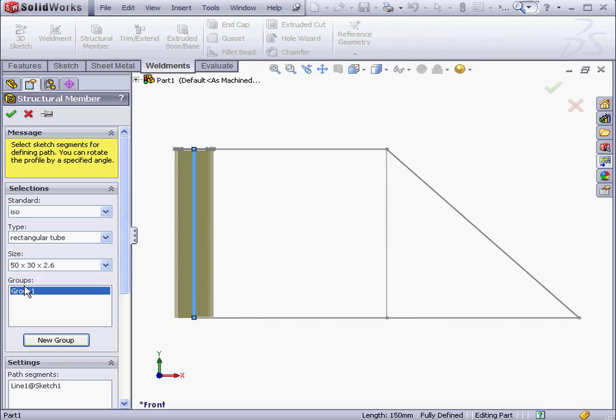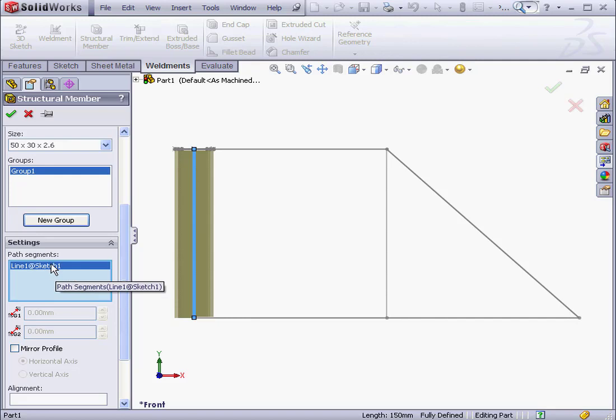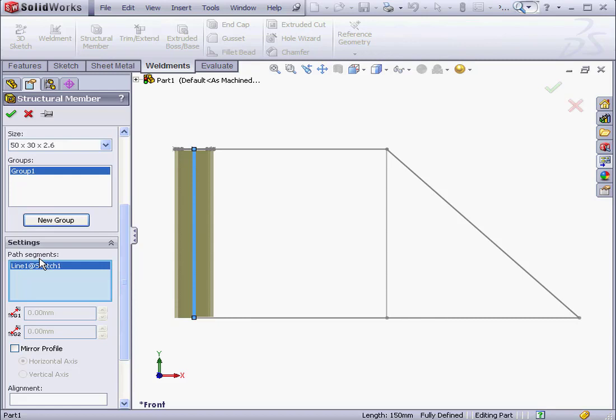As you see, SolidWorks created Group 1 automatically. The first path segment appears right here, Line 1, Sketch 1. We're able to create two types of groups, Parallel and Contiguous. Let me demonstrate.